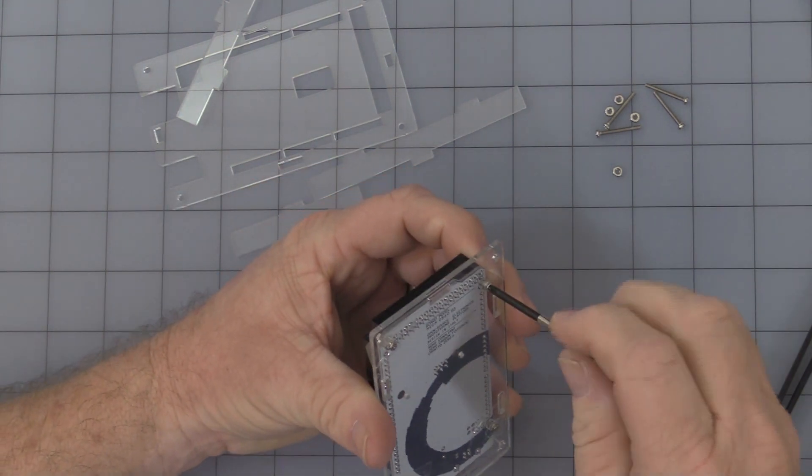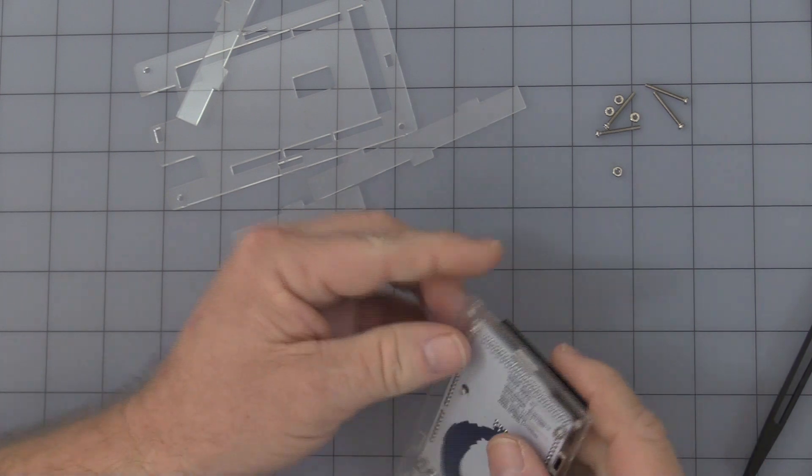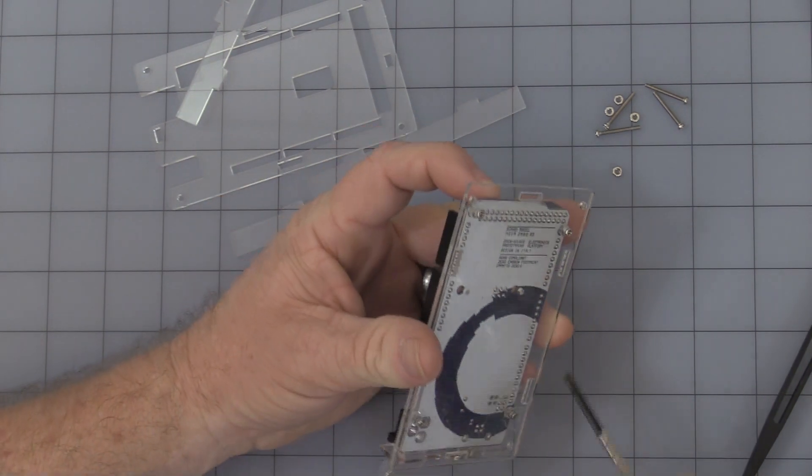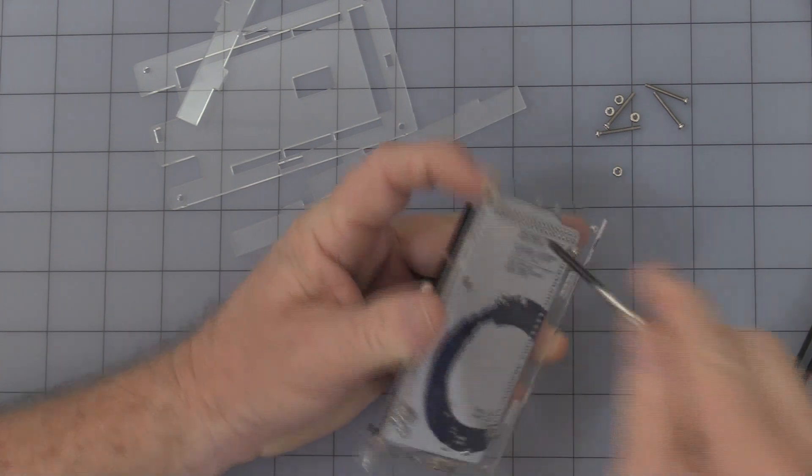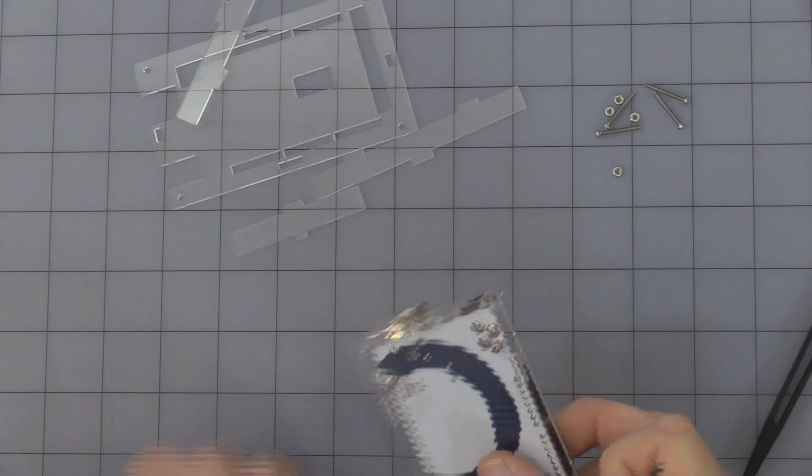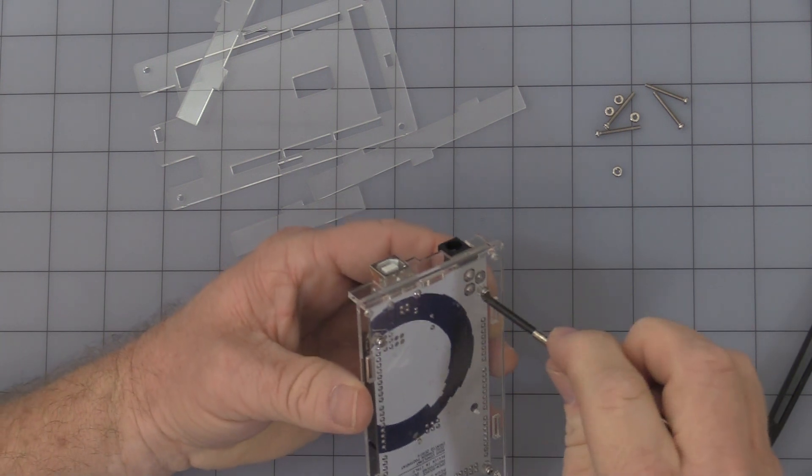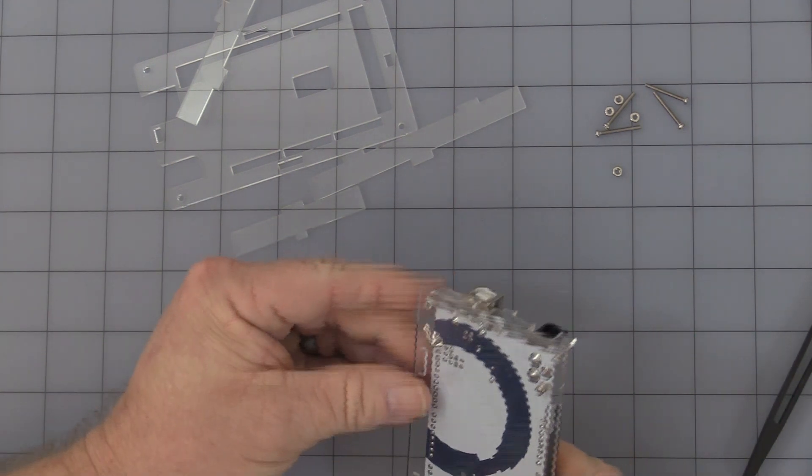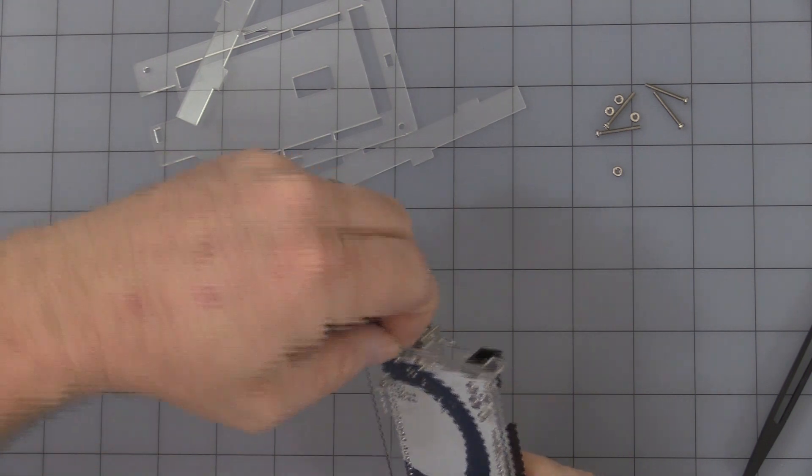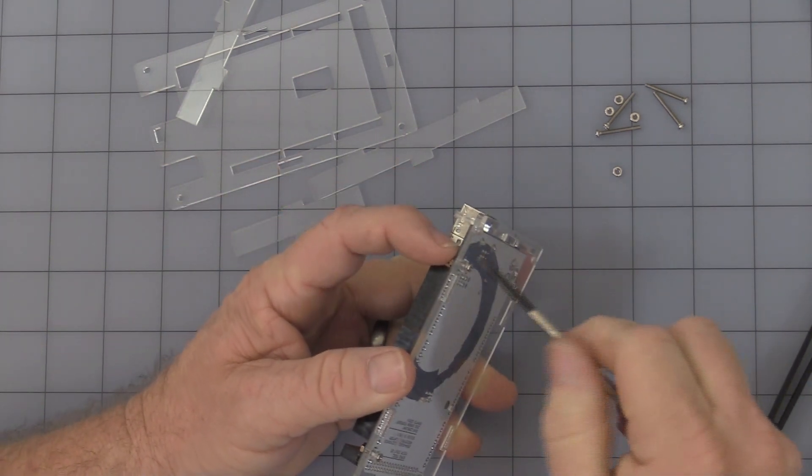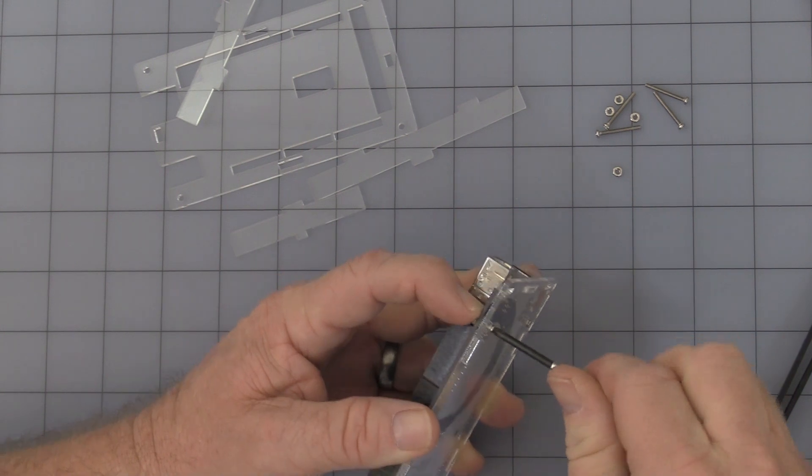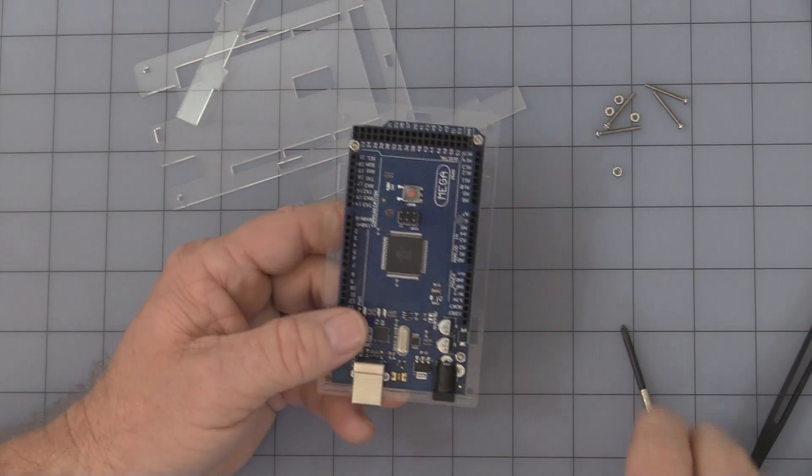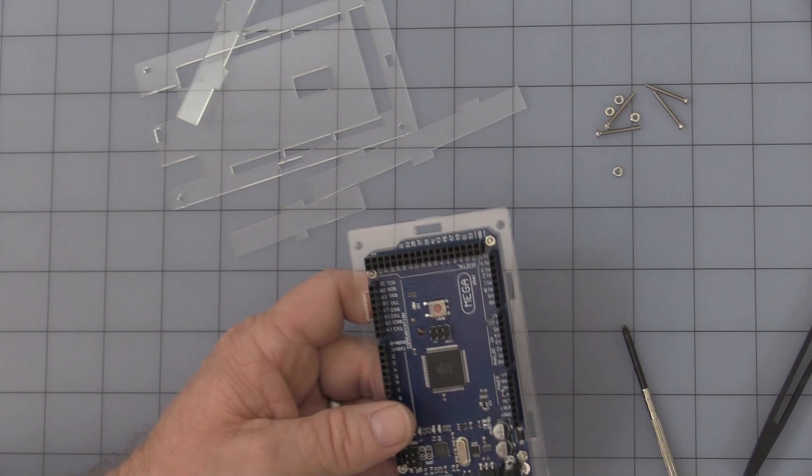Don't over tighten them. It is acrylic. It can crack. There you go. That's actually the toughest part. Getting that done.